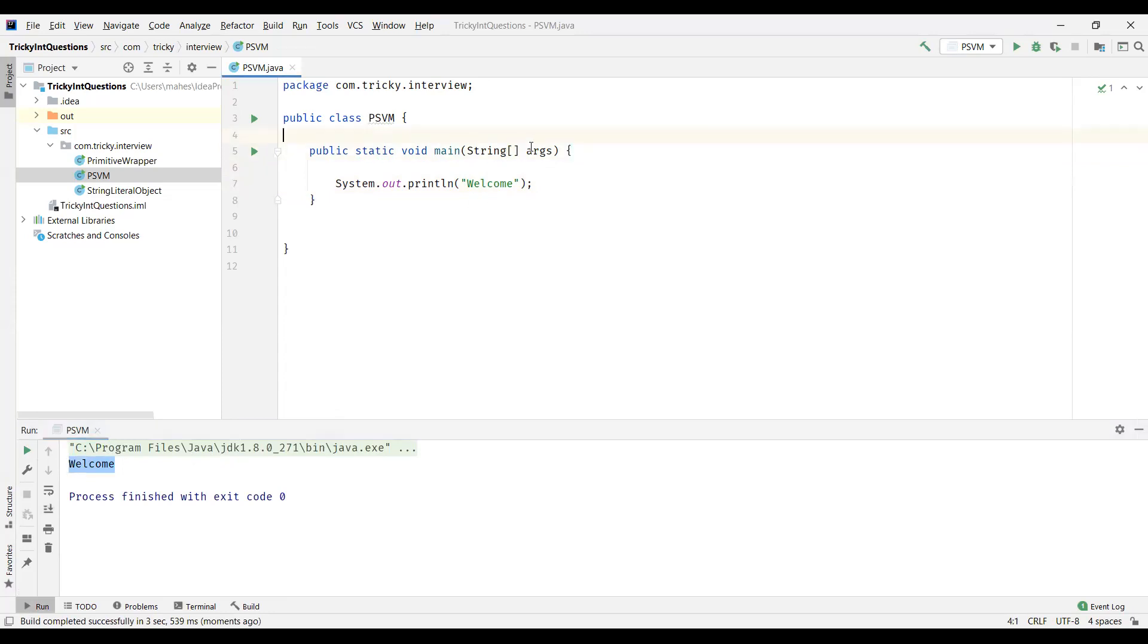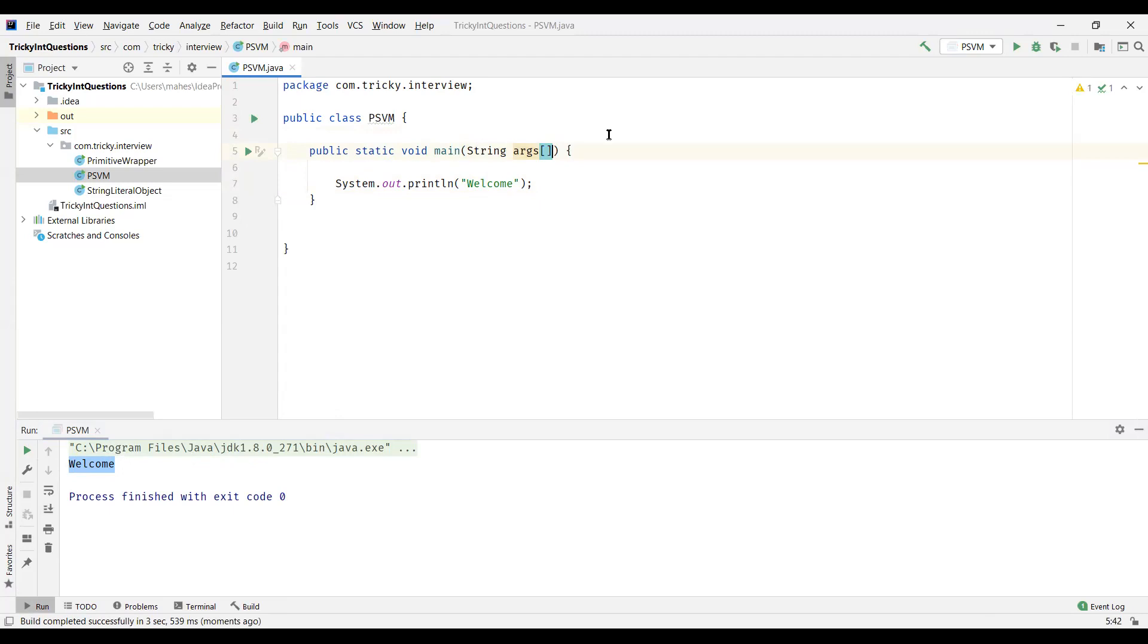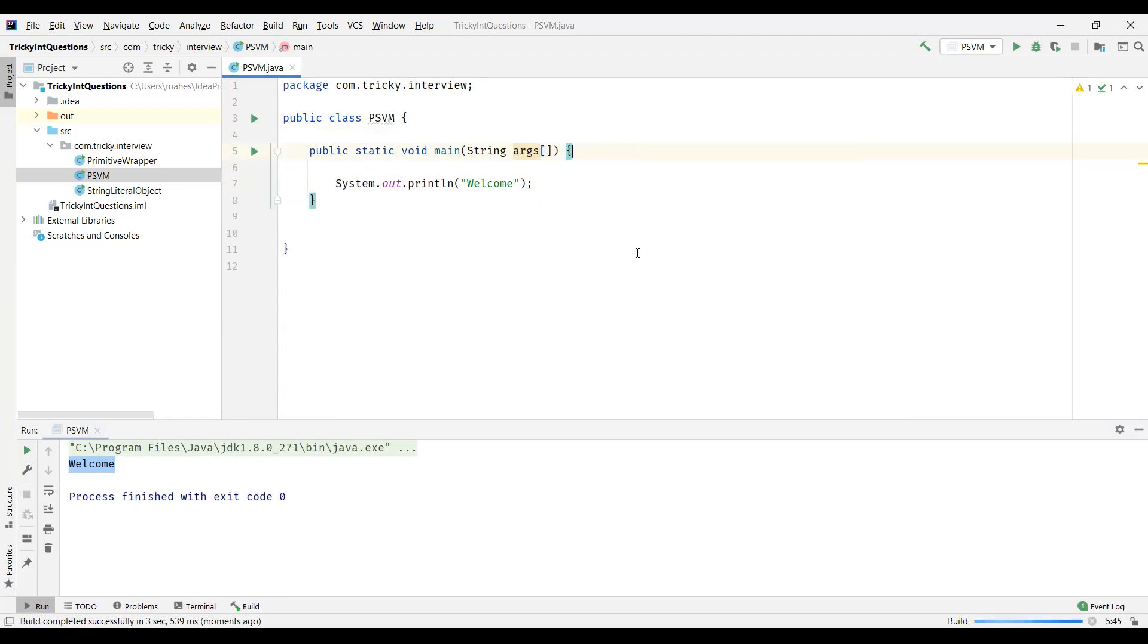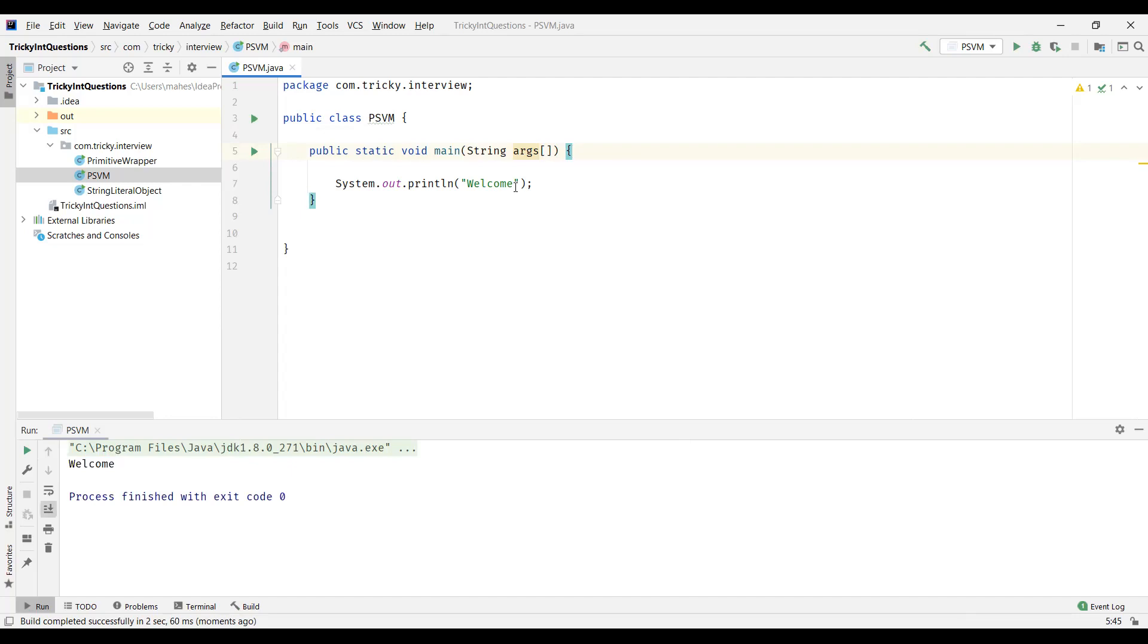Alright, now here we have this square braces representing an array. We can have this at the end of the parameter as well. This is one way of writing. You can see the output so there is no issue with that. We can even have this square braces before the parameter name as well.